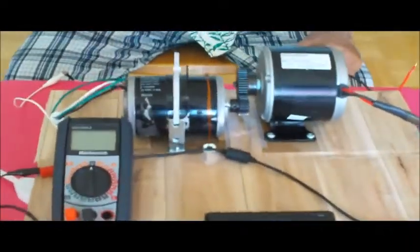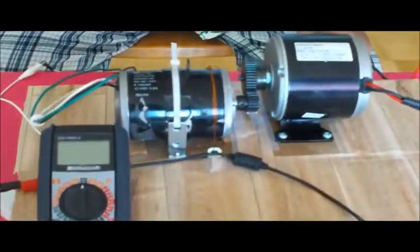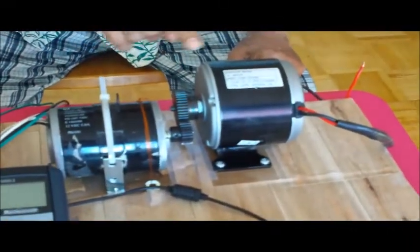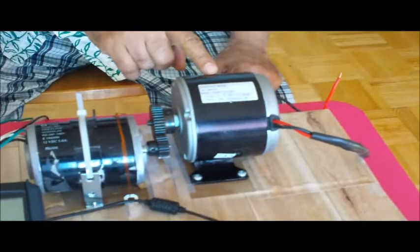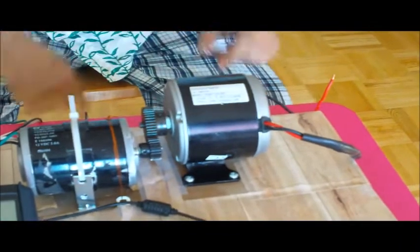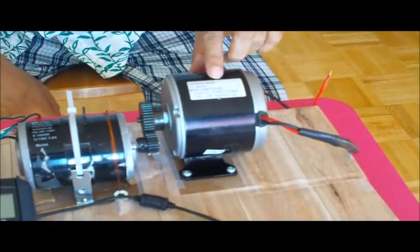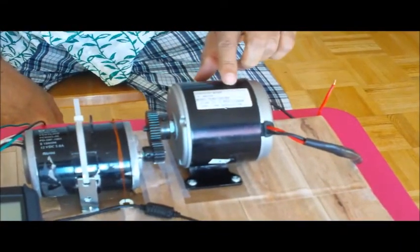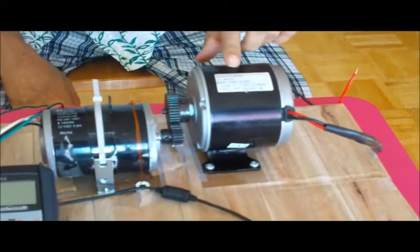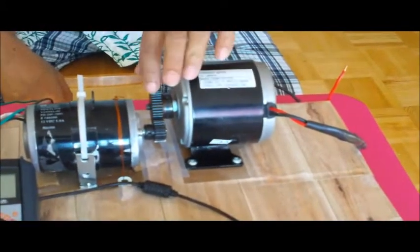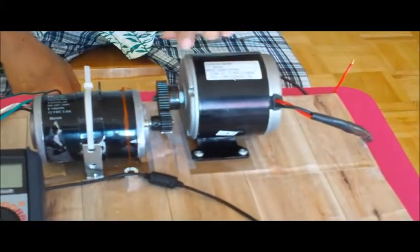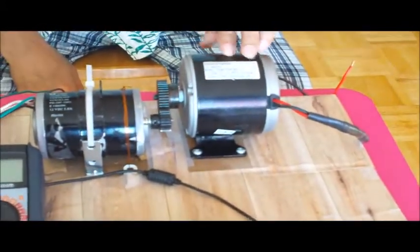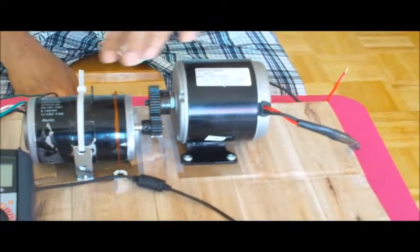Generator is connected with the DC motor through gear coupling. The generator rated speed is 2700 rpm and the motor runs at 2060 rpm.